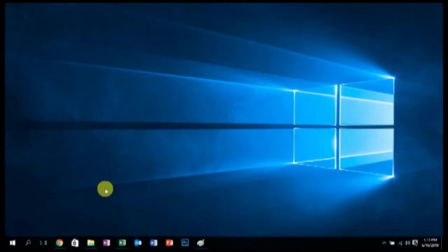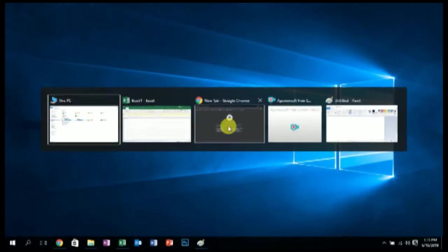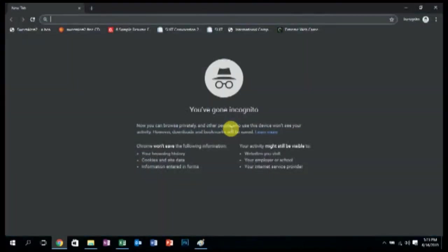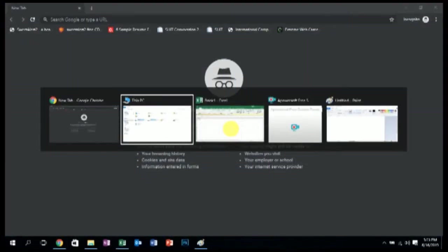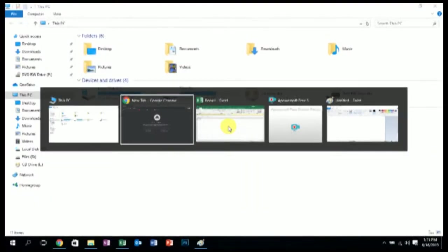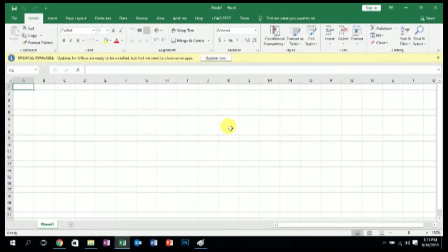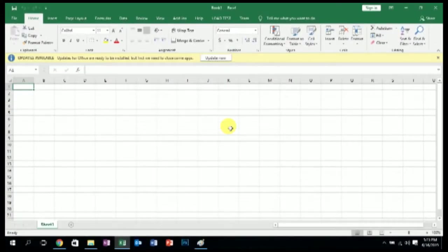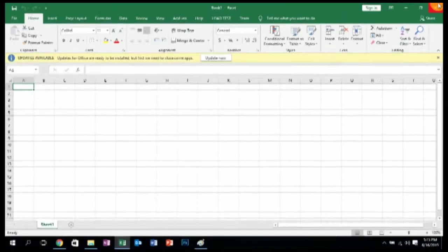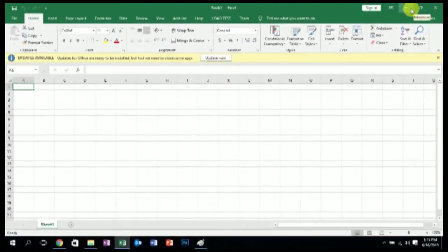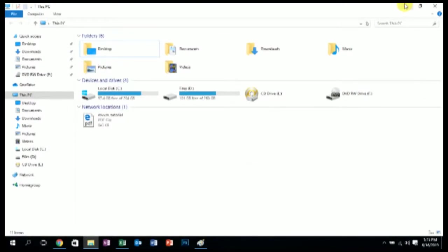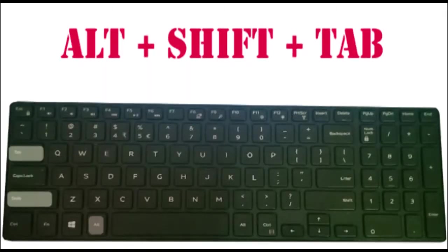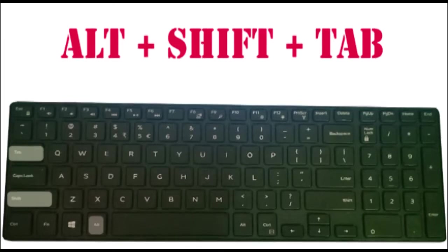In this case, if you need to reverse this process, that means you need to go backwards through the currently opening applications, you can use simply ALT SHIFT plus TAB. That means ALT SHIFT TAB keys at once. You can switch between the currently opening screens backwards.